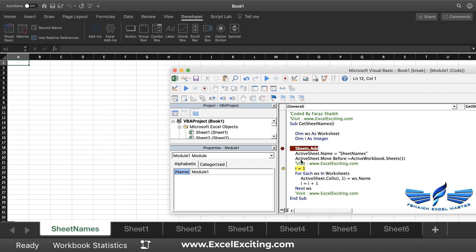Now we are going to declare that variable i equals to 1 so we have to use it in the loop. Now this loop, For Each worksheet in the worksheets, will check all number of sheets and it will run the loop that many numbers of times.